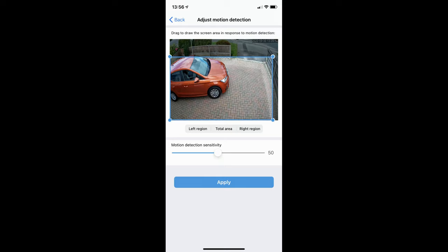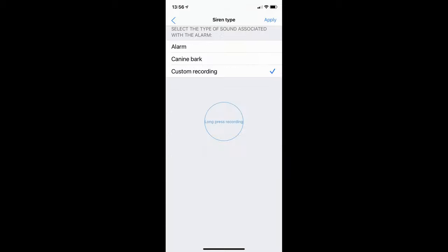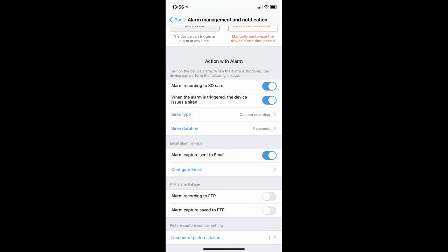On the alarm management and notification window, if you want the camera to make an audible siren when it detects motion, so that if somebody walks onto your driveway or property and the camera detects motion, the camera will make a sound. You can determine that sound on the next screen by clicking this button. Here you can select from an alarm, a canine bark, or customize your own recording.